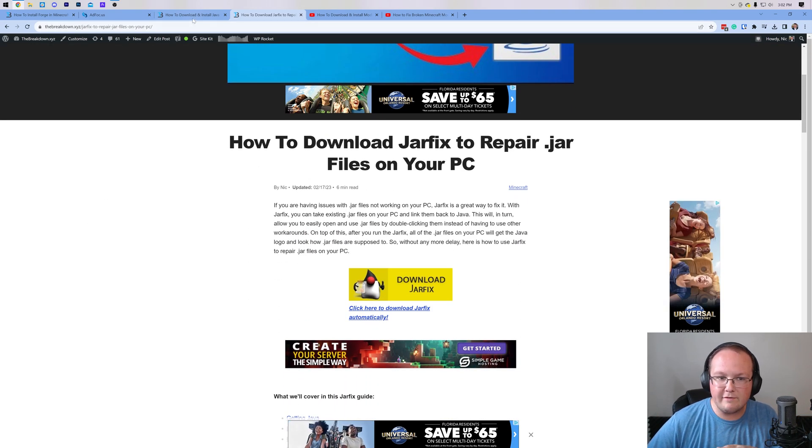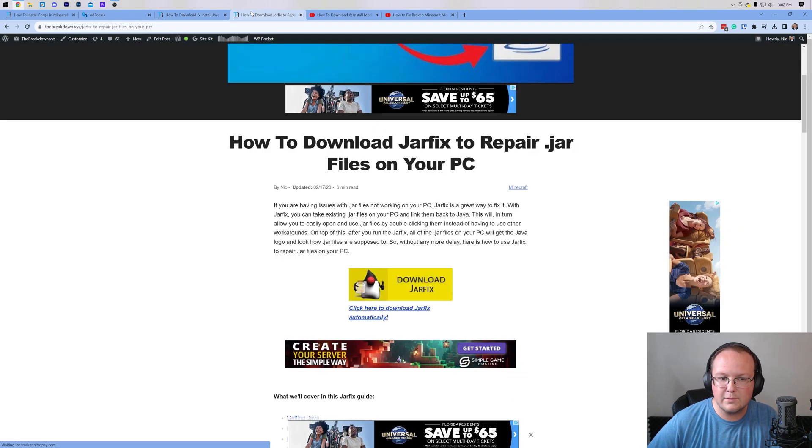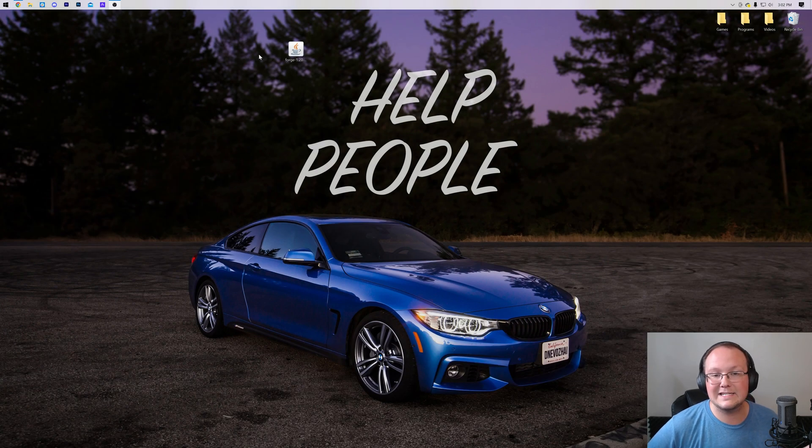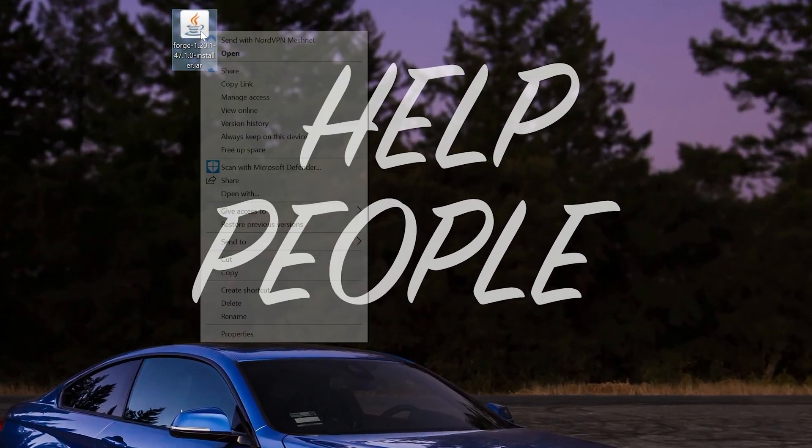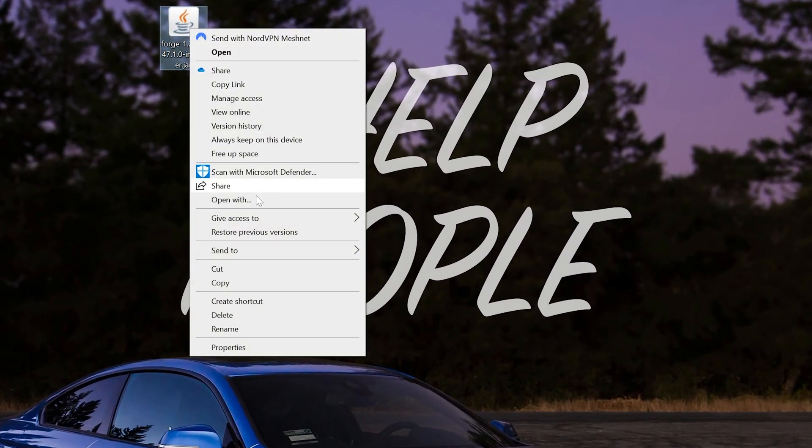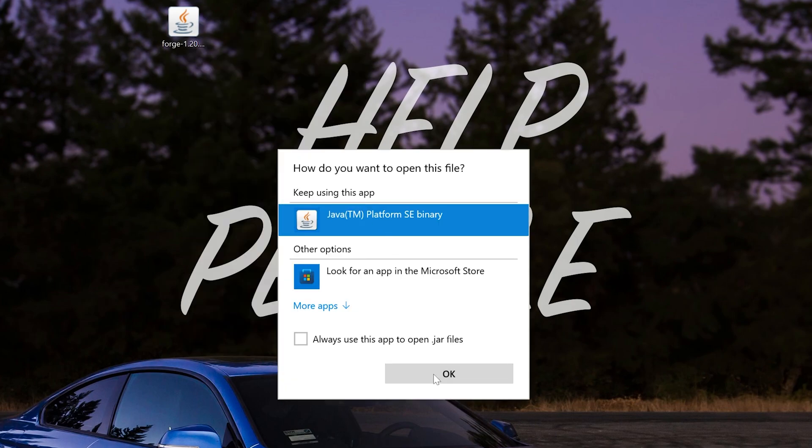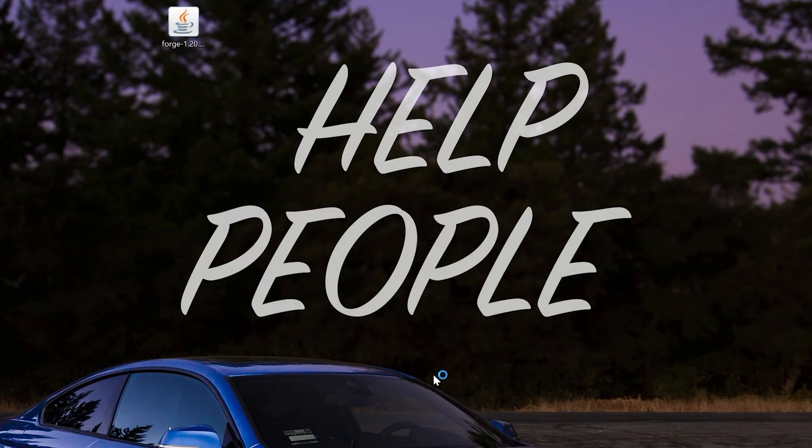In some cases, you may also need to run the jar fix. What this is going to do is take all the jar files on your computer and link them back to Java, basically making them work happily together. Make sure you get Java first, then run the jar fix. And then, once you do that, we can go ahead and get Forge. Right-click on Forge, click on Open With, click Java, and click OK.